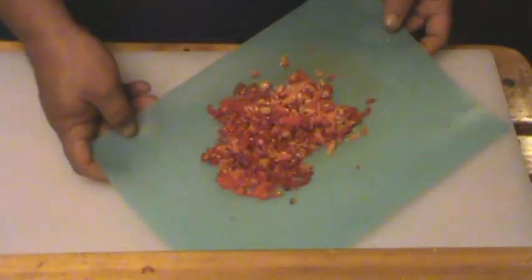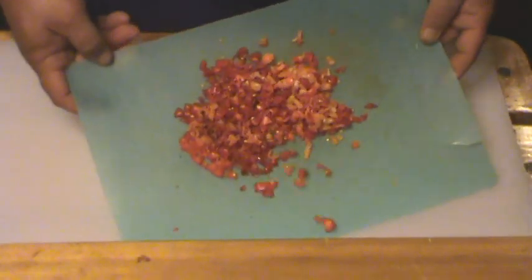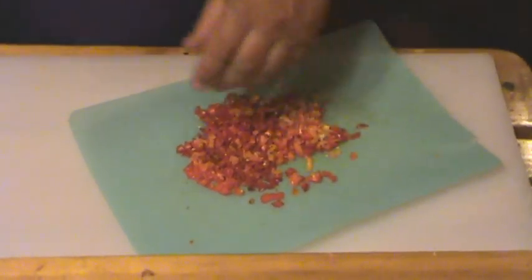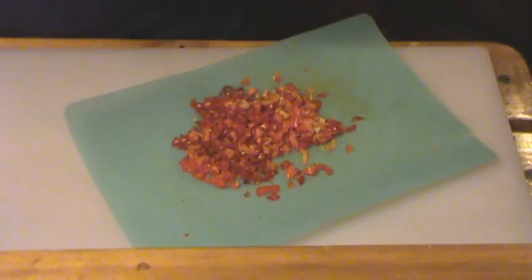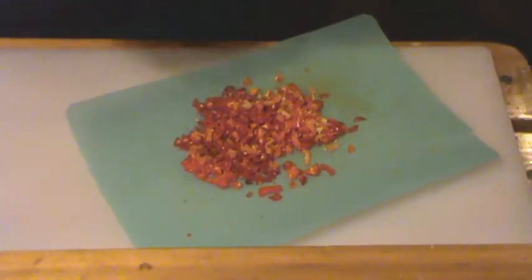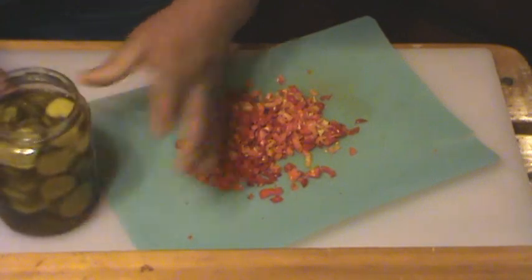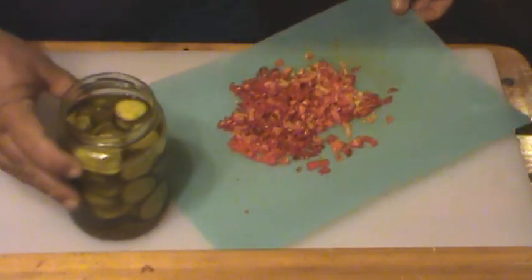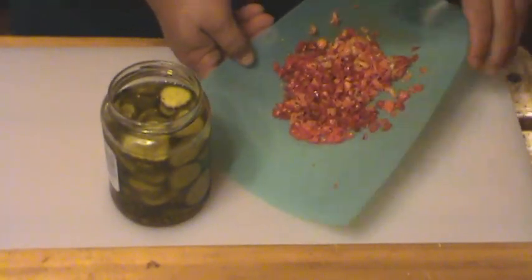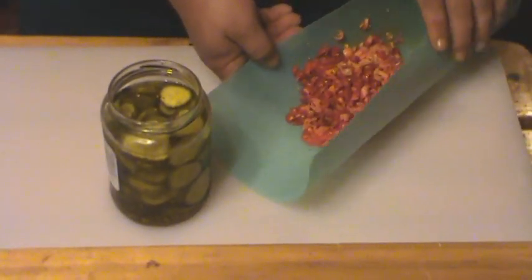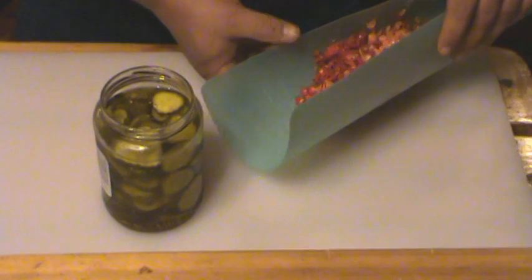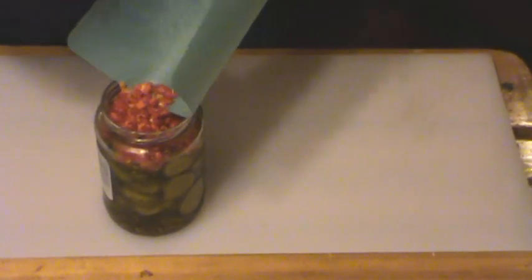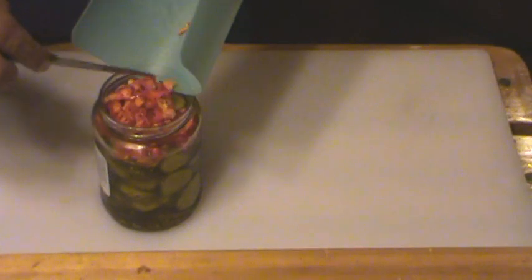All right, so I got me some cut chilies, got them diced up, season all. I got this thing of bread and butter pickles right here and I'm going to make them spicy. Now that's a lot of chili to put in this, so I'm only going to do about half of them.